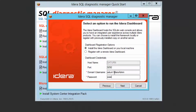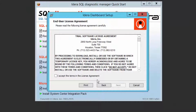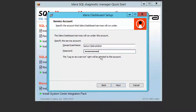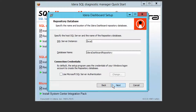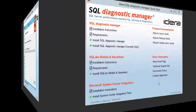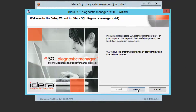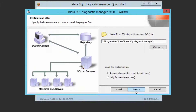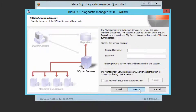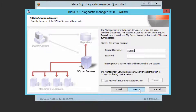The deployment of Diagnostic Manager comes in two parts. First of all, there's a dashboard, which creates a web-based interface for IDERA products. Next, the Diagnostic Manager application will be deployed and configured.